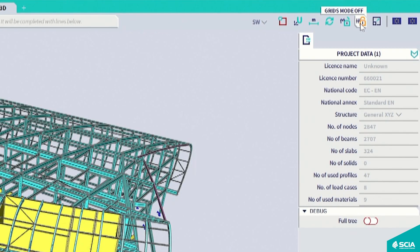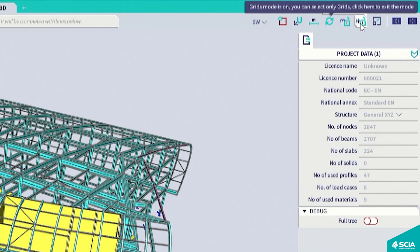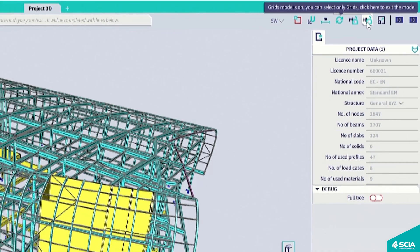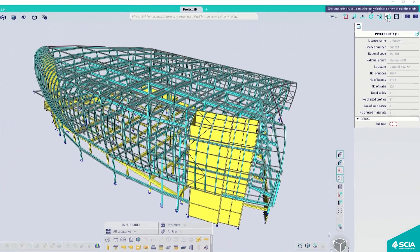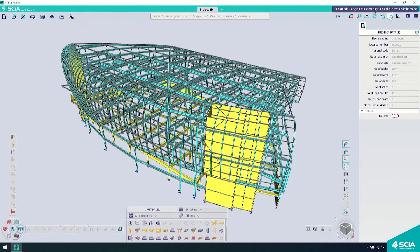The Grid Mode will switch on and off the editing mode of the line grids. With this editing mode on, we can only edit the existing grid lines. With the editing mode off, we can only use the grid as snap points to define our structure.